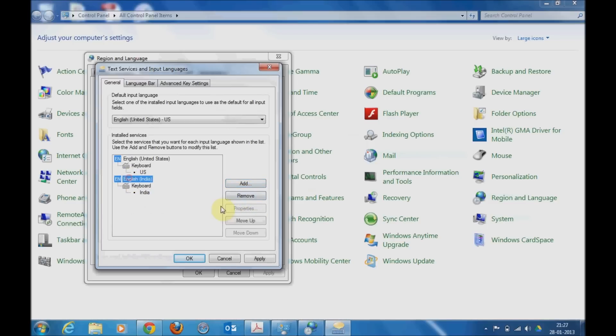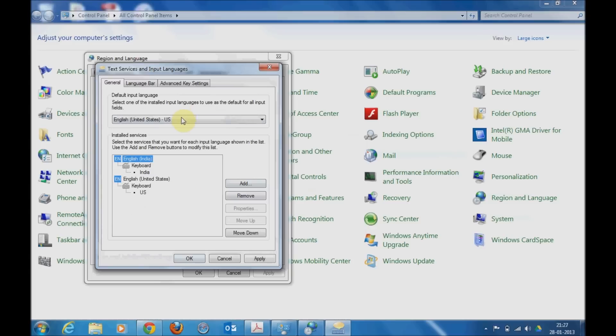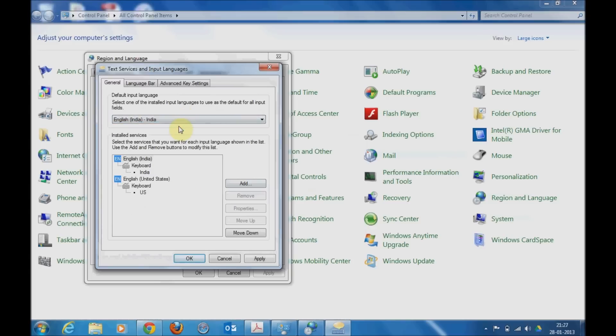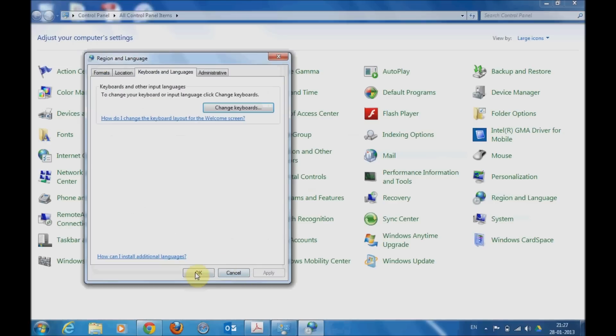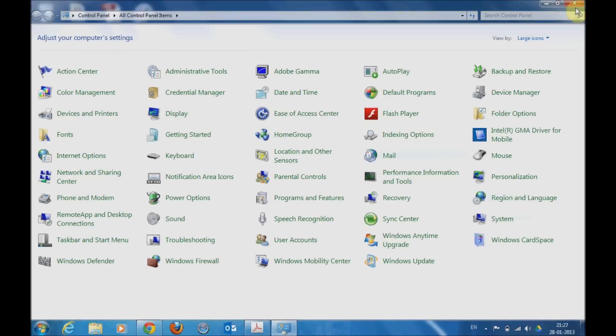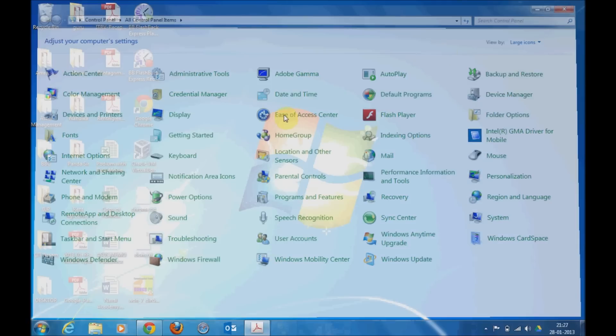You need to move it up in the queue to make it a preferred language and set it as a default language. Click on Apply, OK, then again OK and come out of your Control Panel. That is all the configuration that has been done.